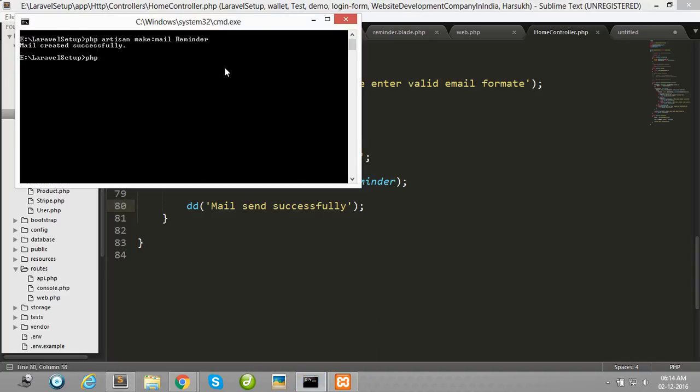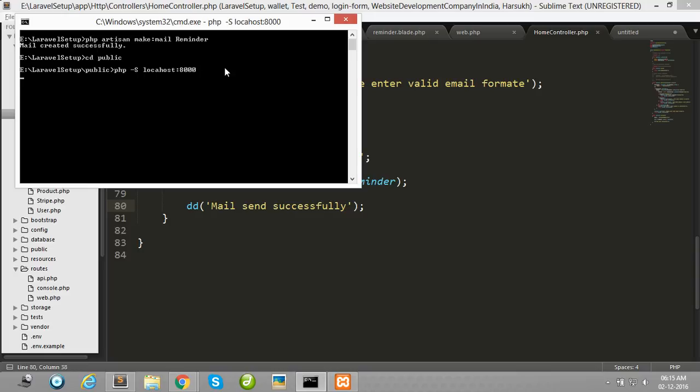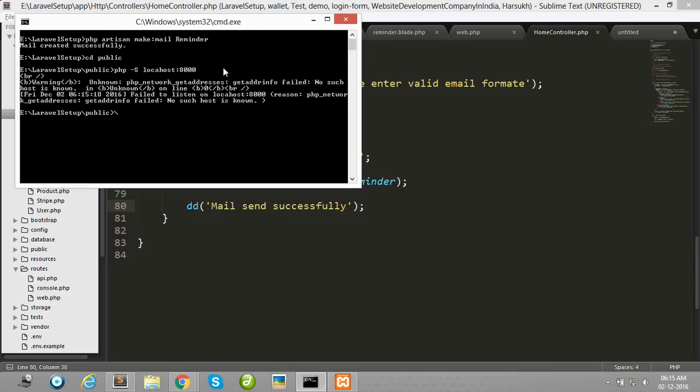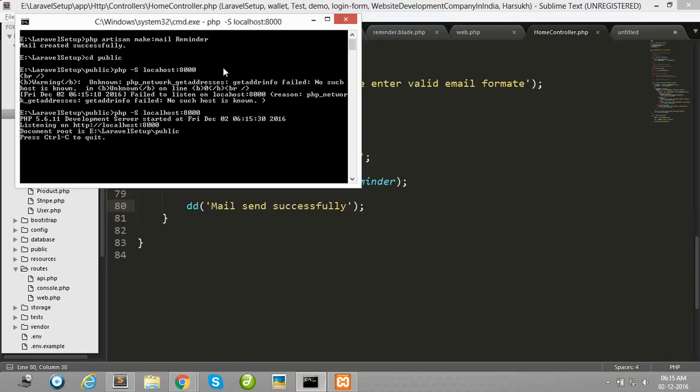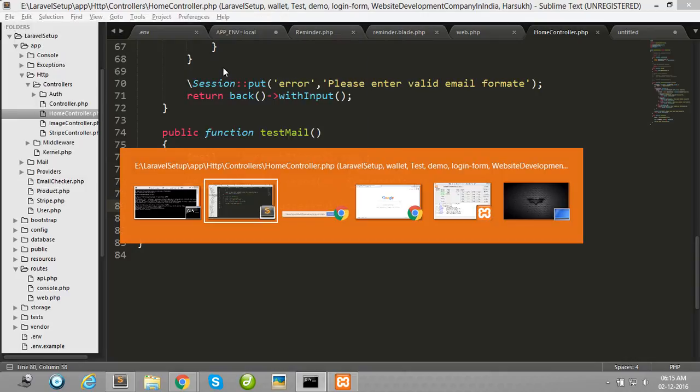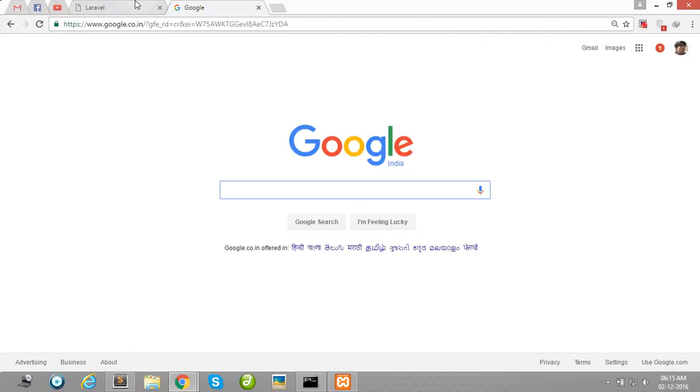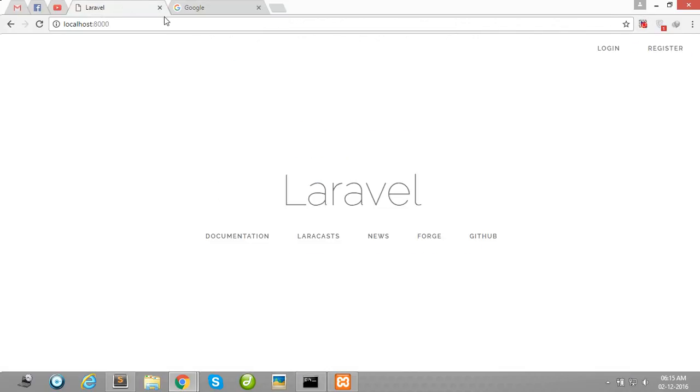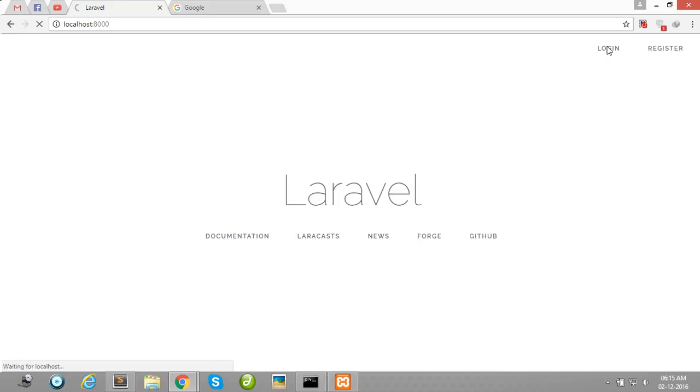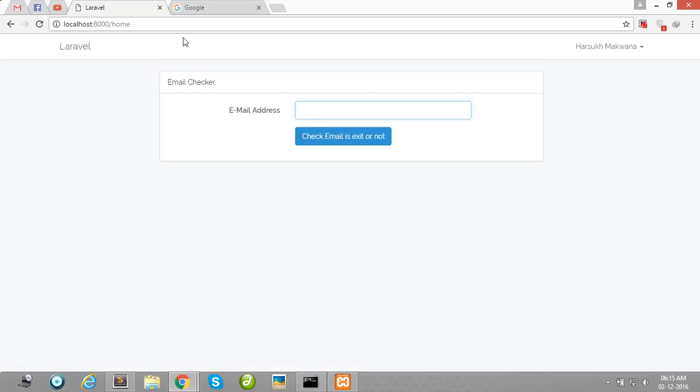Now I'm going to check. First of all, I have run my Laravel project using this command. My PHP environment is successfully started, so now I am going to localhost. Our Laravel project is successfully running in our browser.